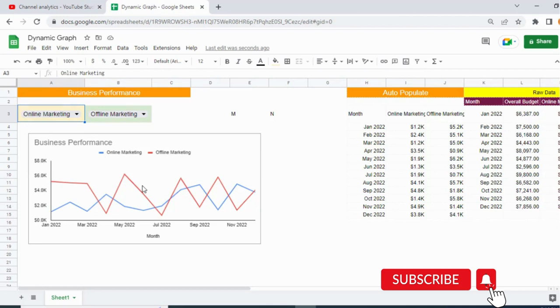Hi everyone, welcome to Excel Doors. In today's video I will show you how to create a beautiful dynamic graph in Google Sheets. So let's get started.